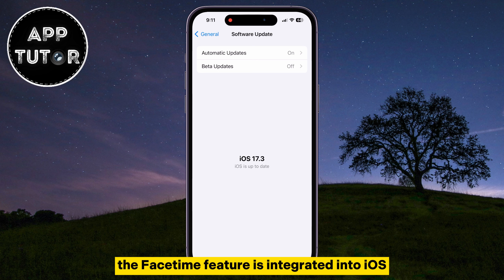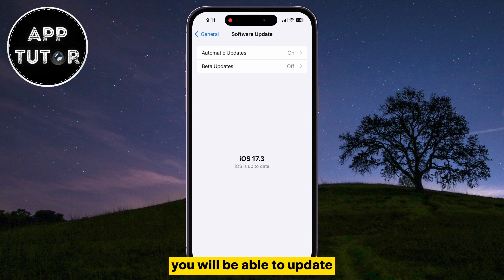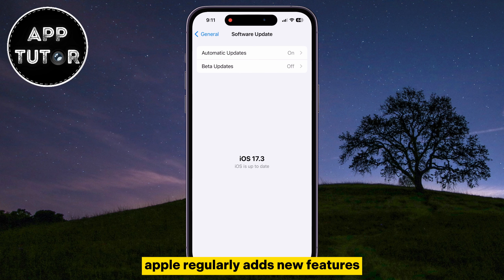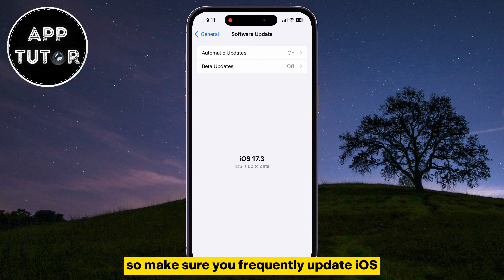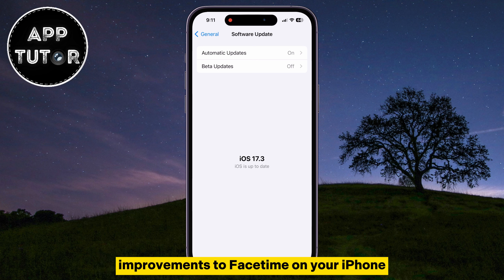The FaceTime feature is integrated into iOS, so by updating iOS to the latest version regularly, you will be able to update FaceTime and get new features and functions. Apple regularly adds new features, effects, and other stuff to the FaceTime app, so make sure you frequently update iOS and you will get those features and performance improvements to FaceTime on your iPhone.